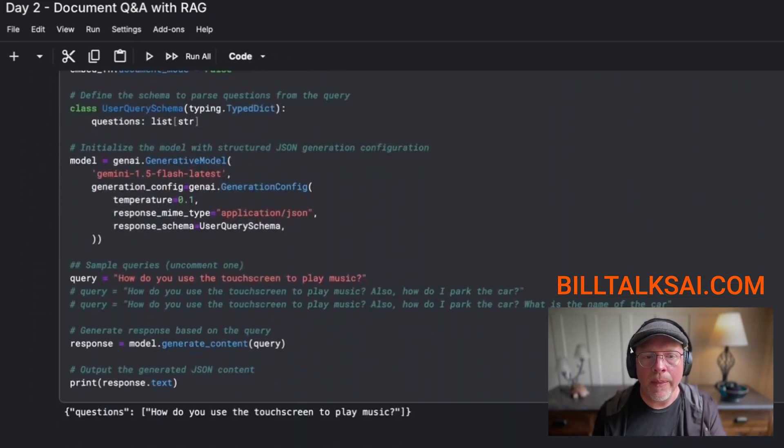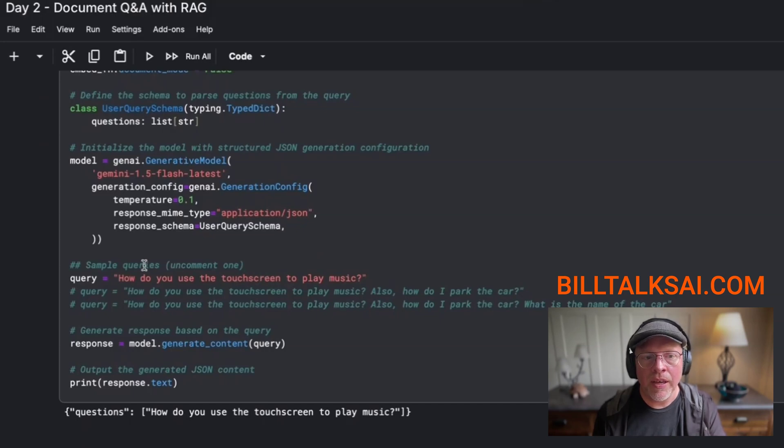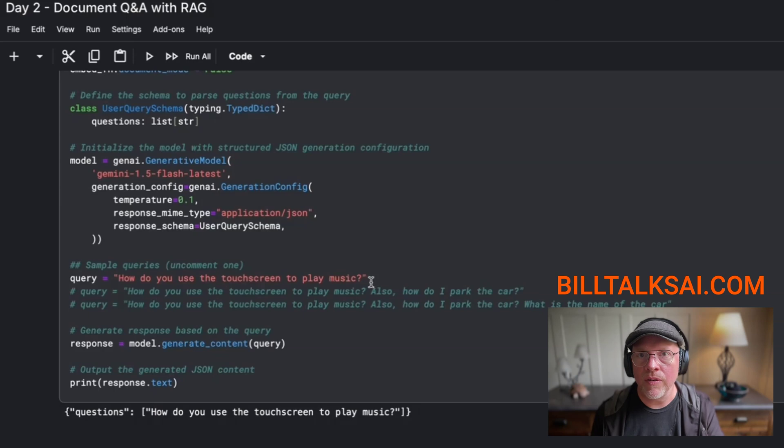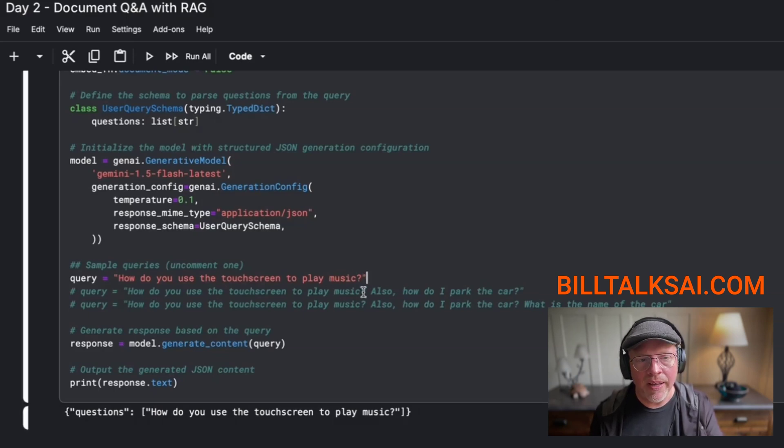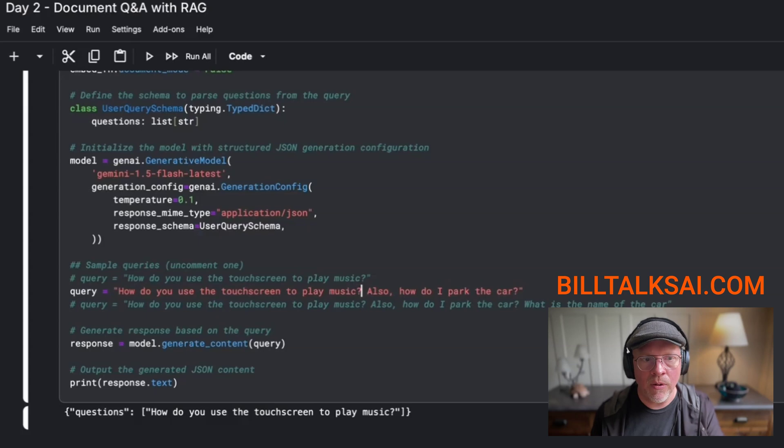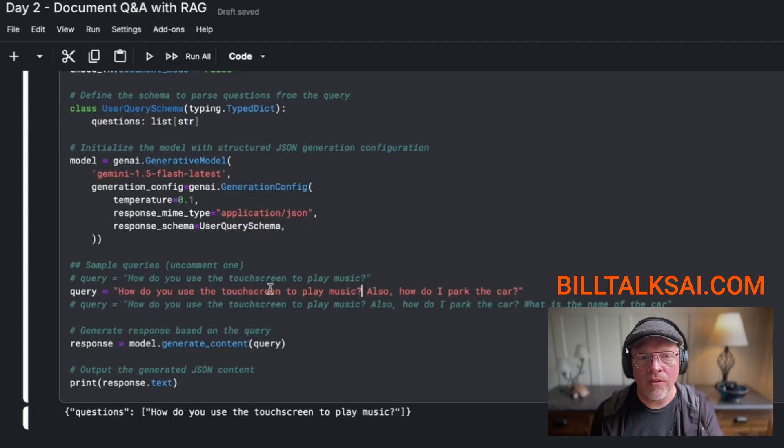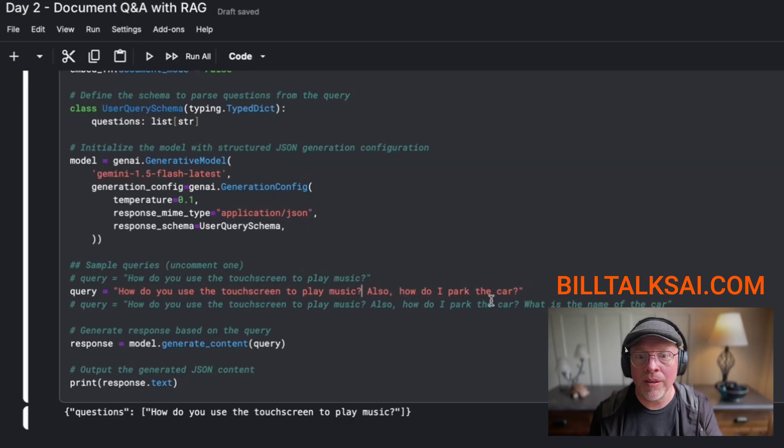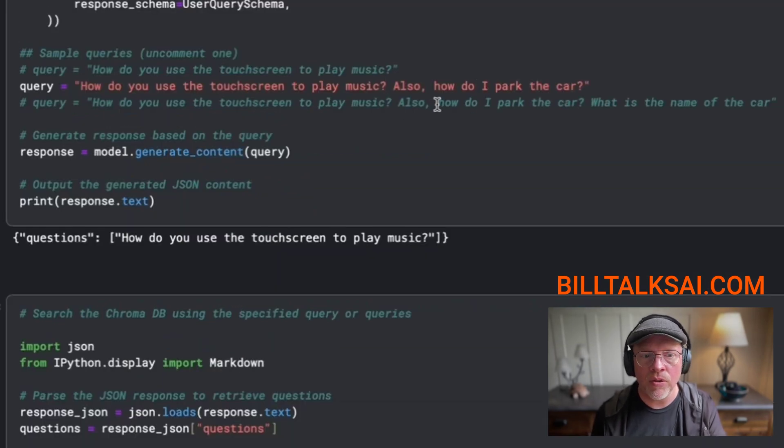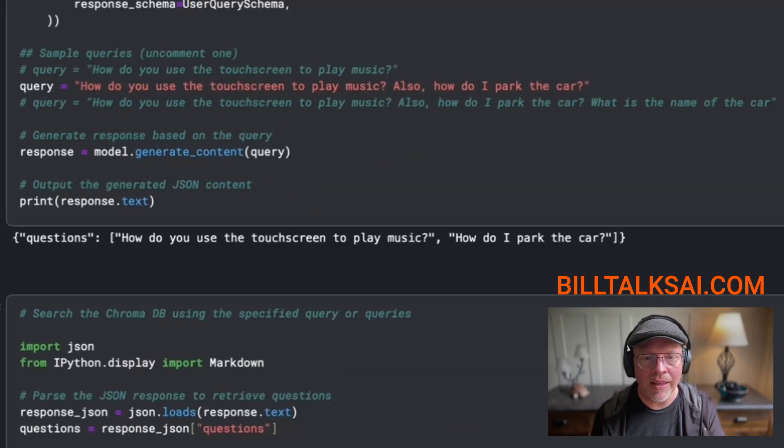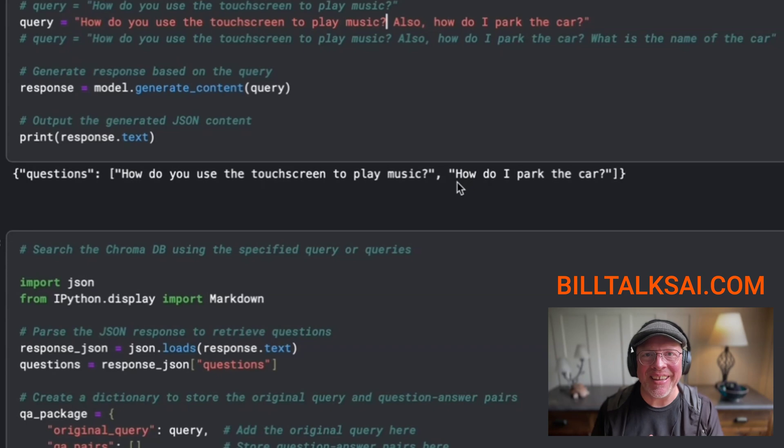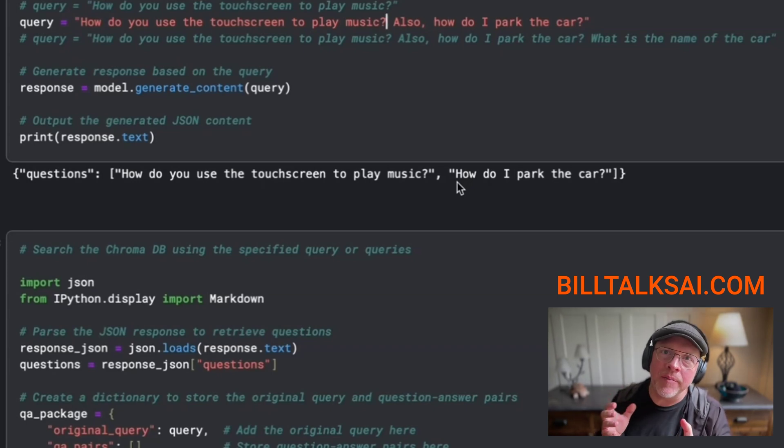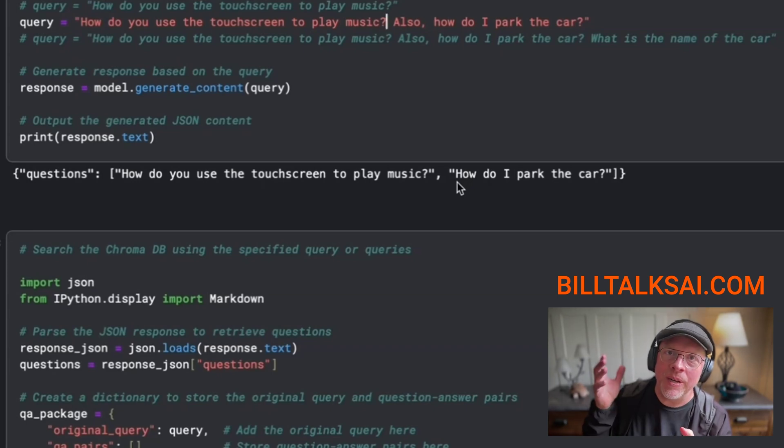Now, here's where things change. You can see I have the original question, how do you use a touchscreen to play music? But what I did was I modified that a little bit and I created this another query. How do you use a touchscreen to play music? And then also, how do I park the car? So that's a question I showed you before. So I'm going to just go ahead and run that.